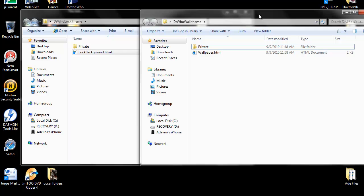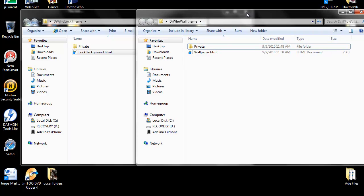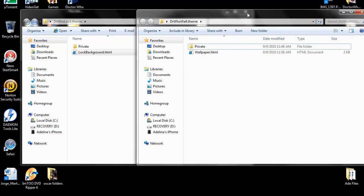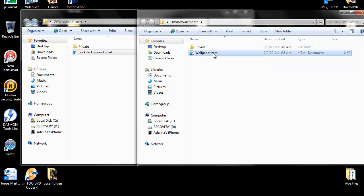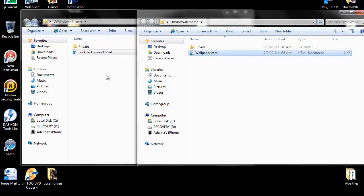So if you want a wallpaper one, you're going to name the file wallpaper.html. If you want the lock screen, you're going to name it lockbackground.html.